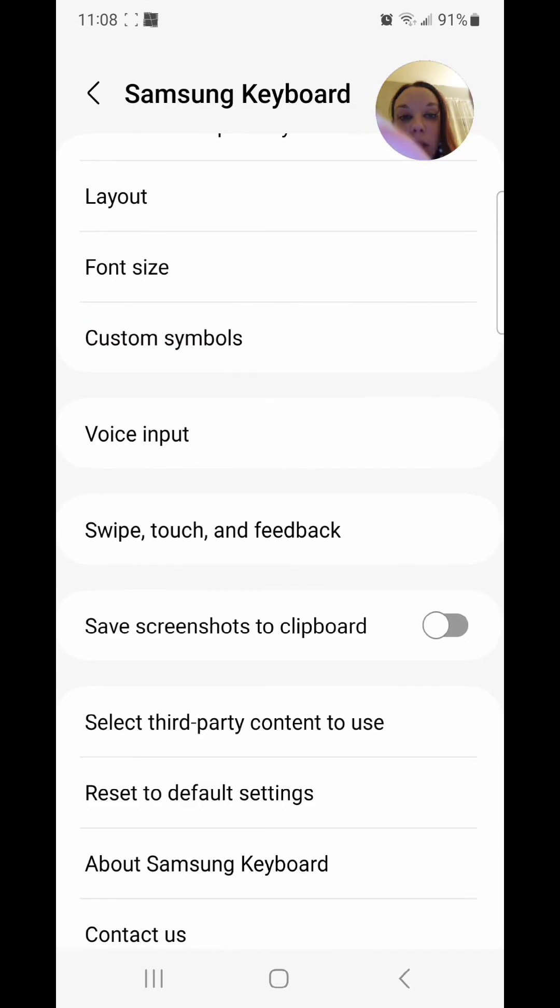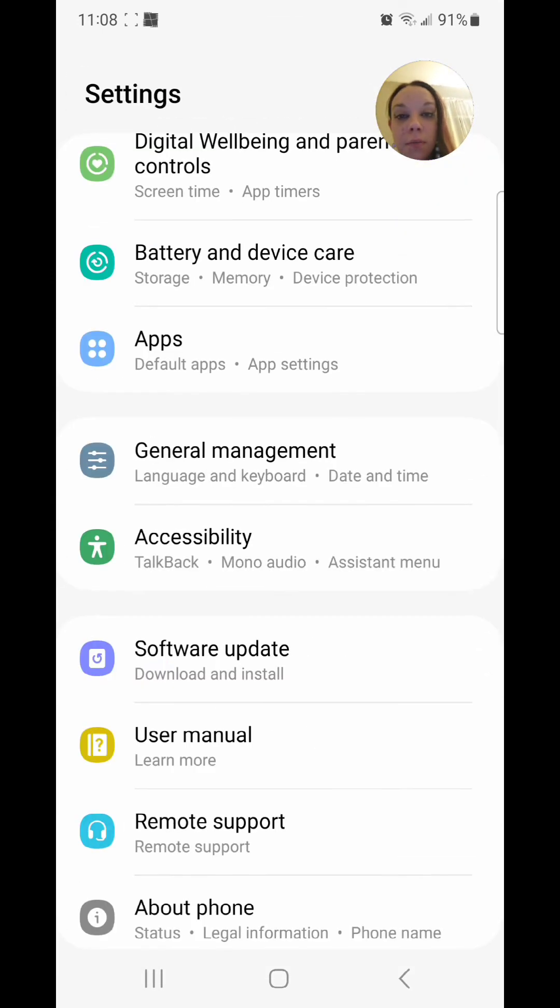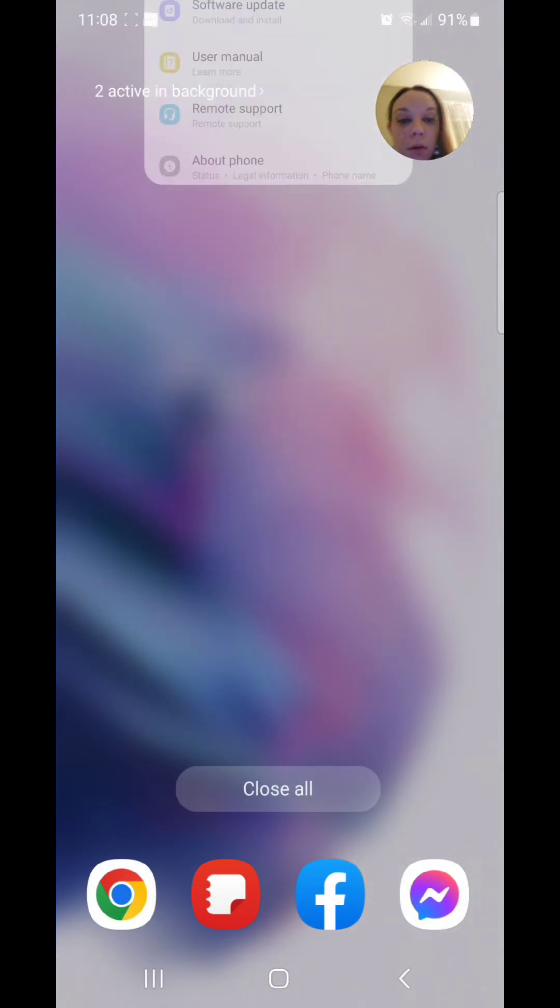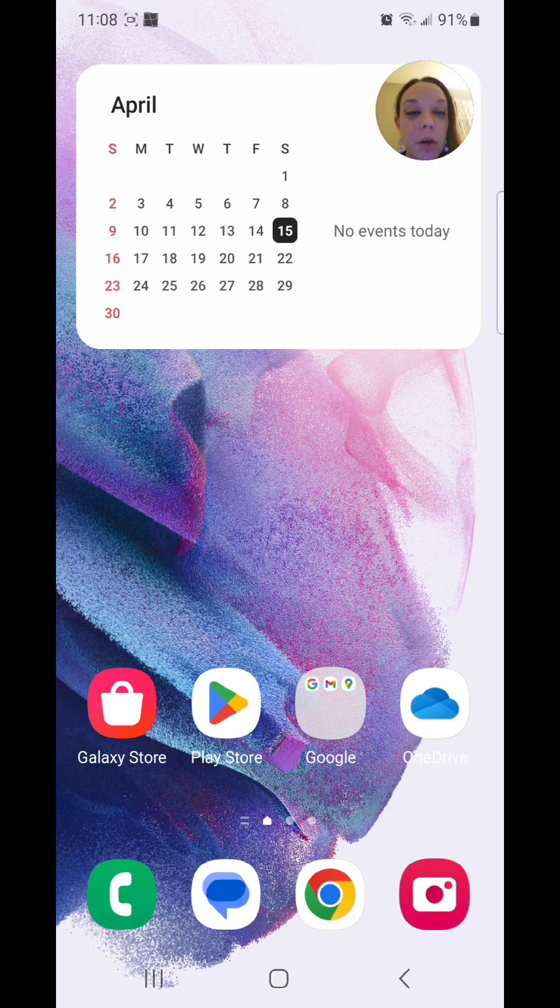And go to the settings. So that's how you turn off voice input for the keyboard on the Samsung Galaxy S21.